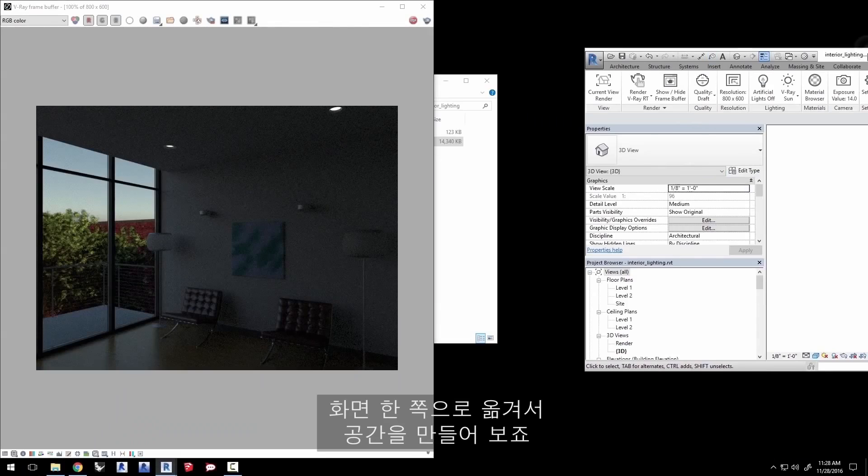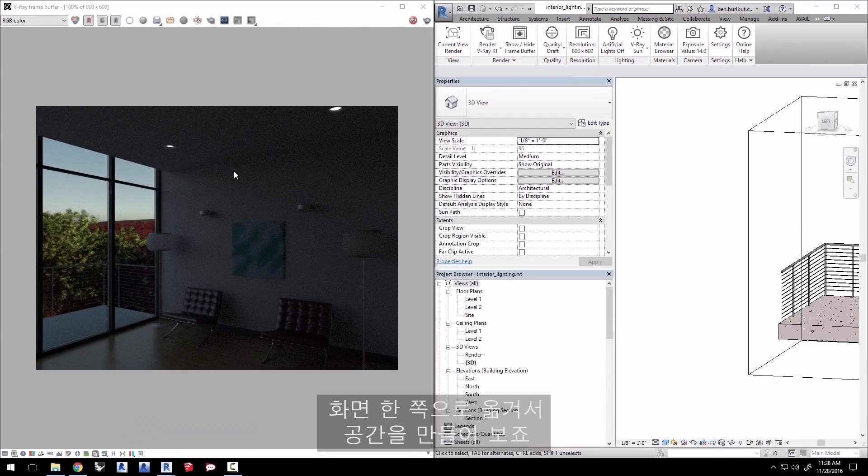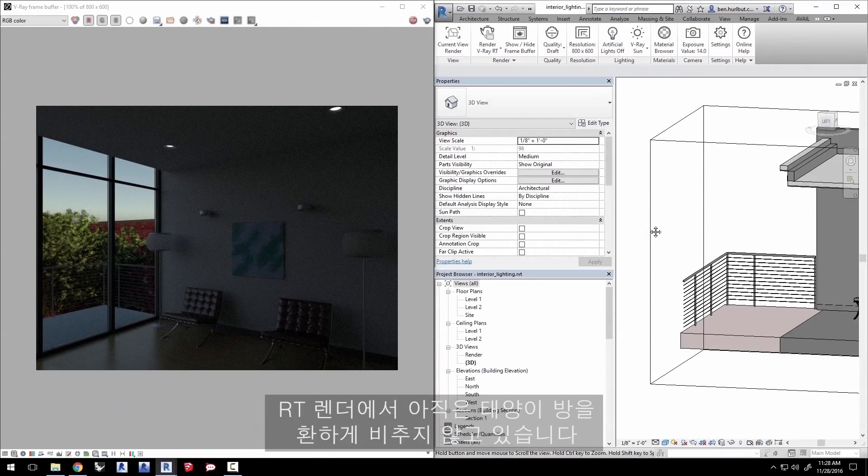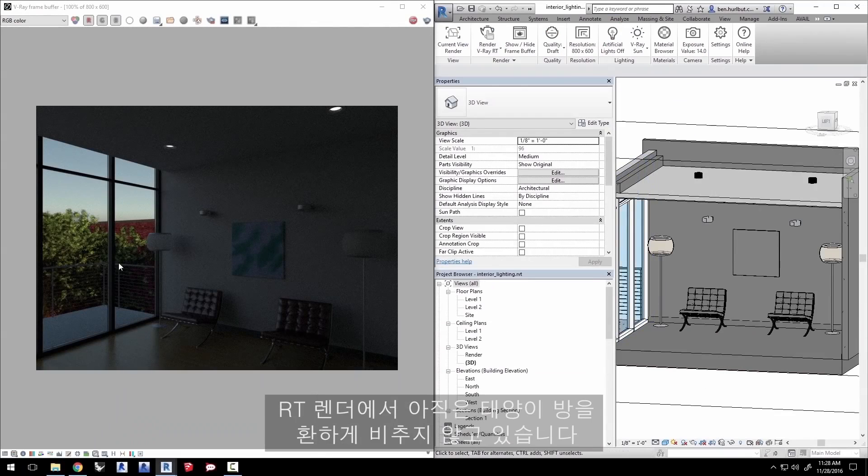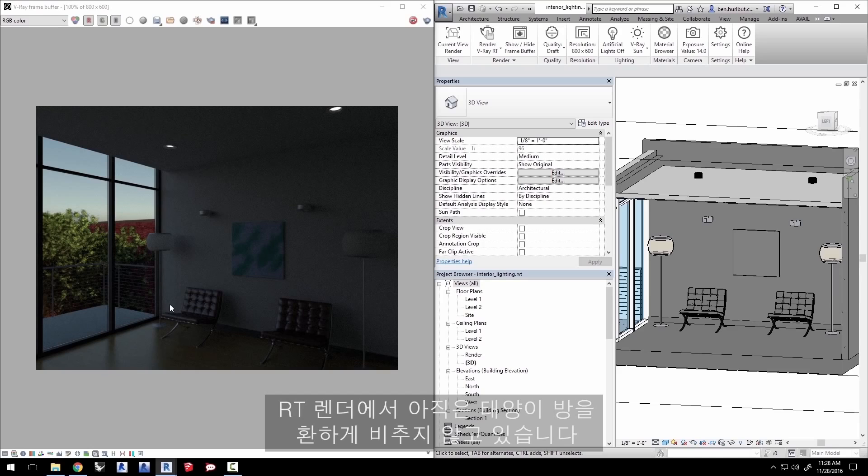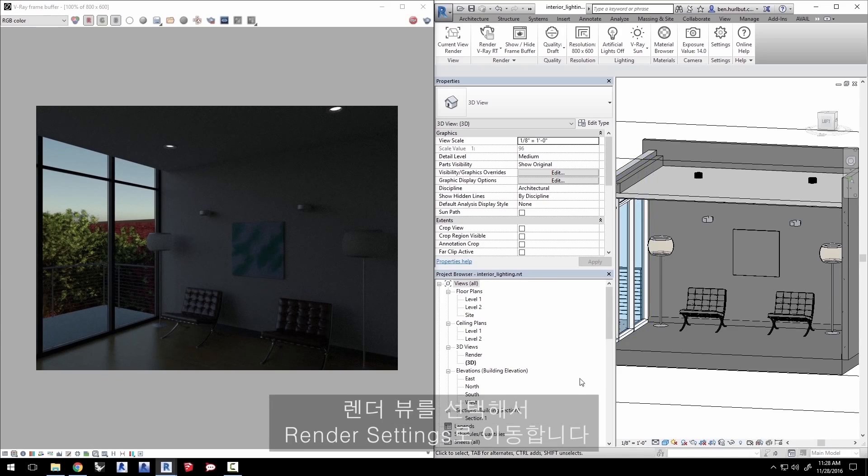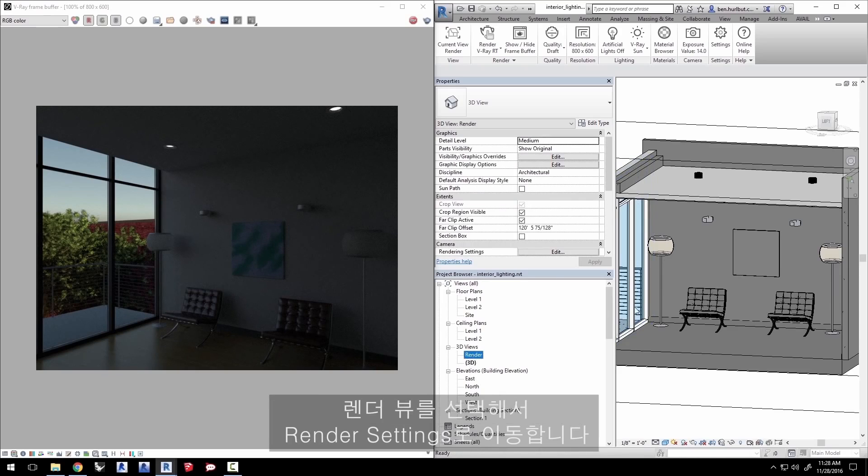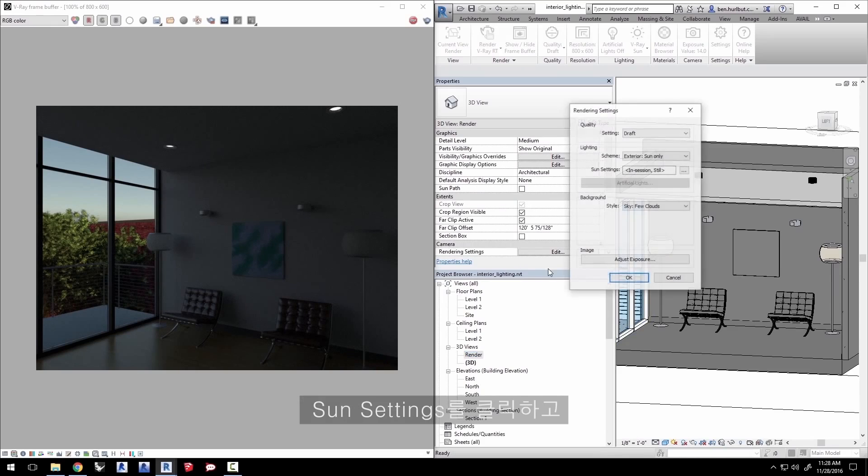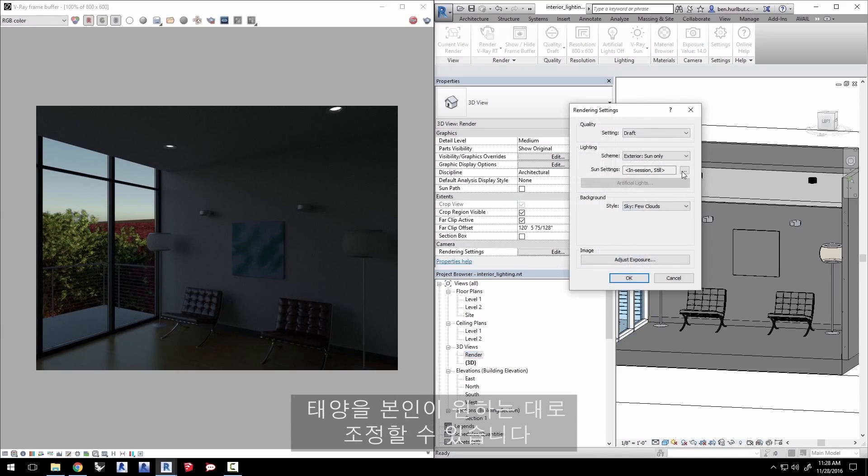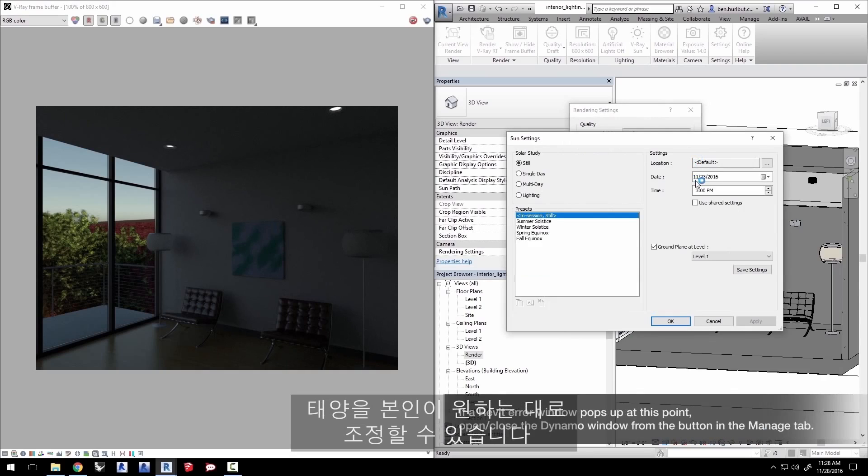I'll move this to the side of my desktop to make some room. We see in the RT render that the sun is not lighting the room very well yet. While RT is still running, I can select the render view and go to the render settings. Click on the sun settings and here you can adjust the sun to suit your needs.